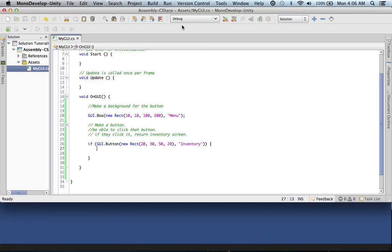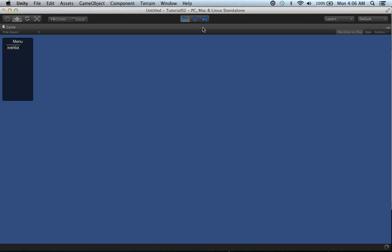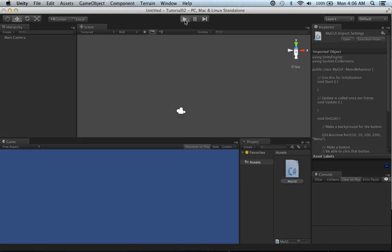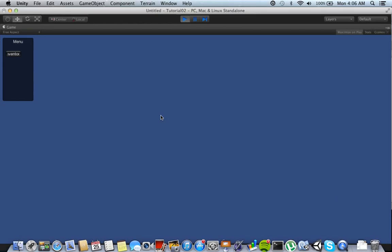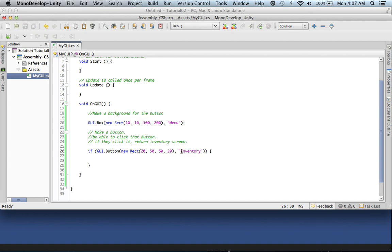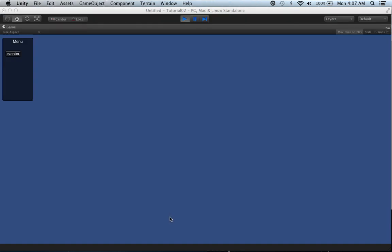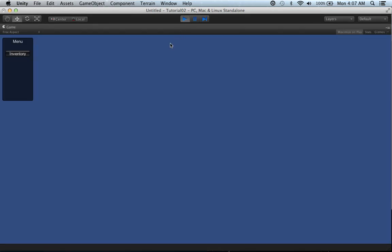Let's go back into MonoDevelop. We need to adjust the new Rect — go 20 from the left, but maybe 50 from the top. Let's go ahead and look at that. Perfect — for now that's a pretty good position for what we want. Let's also change the width — make it maybe 80 width and see if that fixes the label. Perfect, check that out — 'inventory' fits at 80 width. That's awesome.